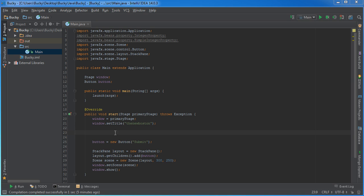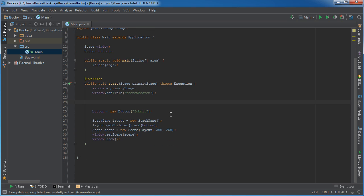Alright guys, welcome back. Now that we understand the basics of properties, what I want to do is show you guys something really awesome that you can do with them, and that is how to take two properties and bind them together.